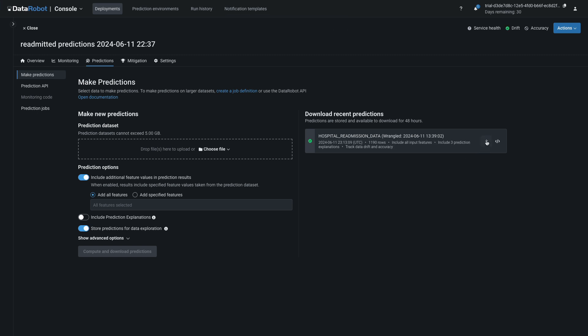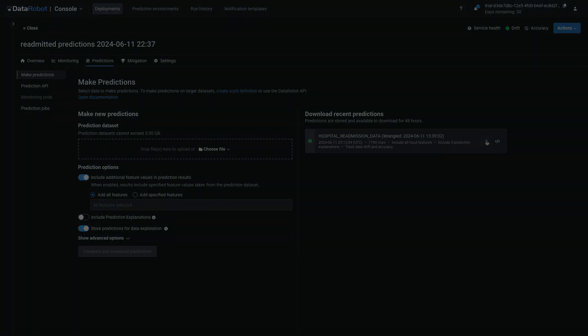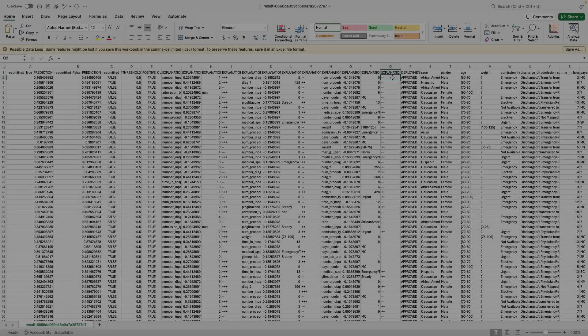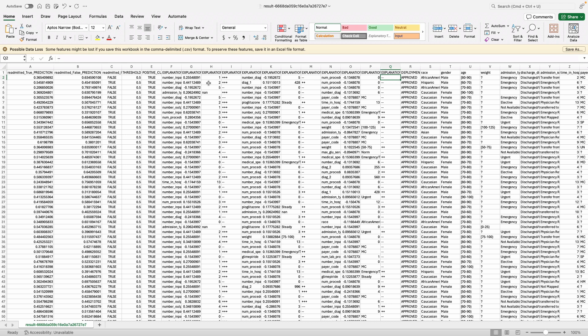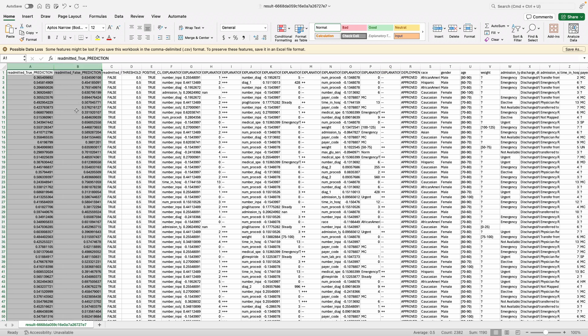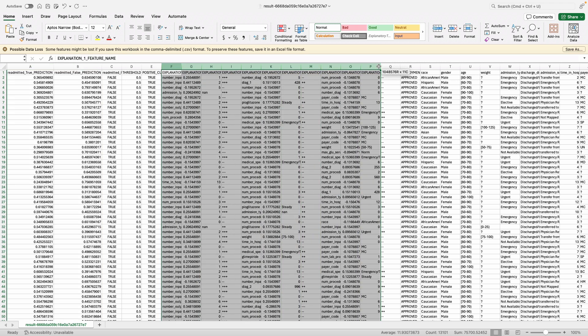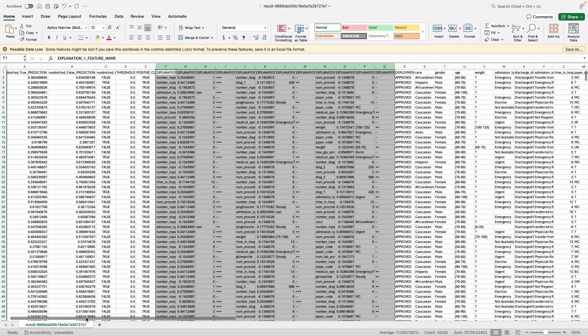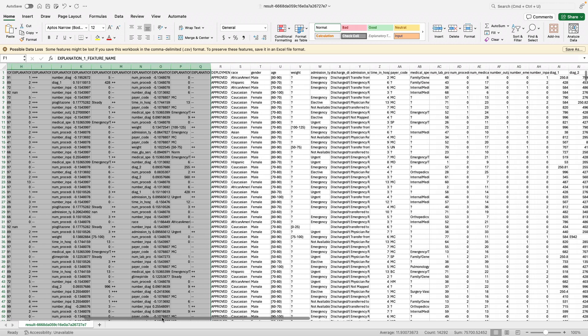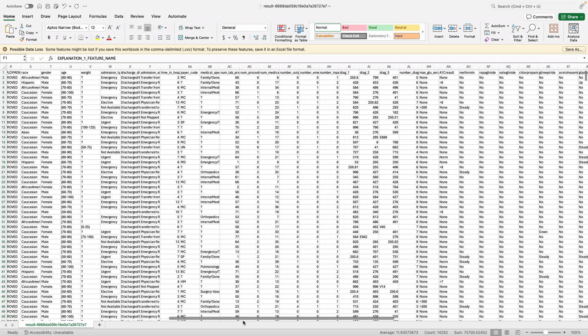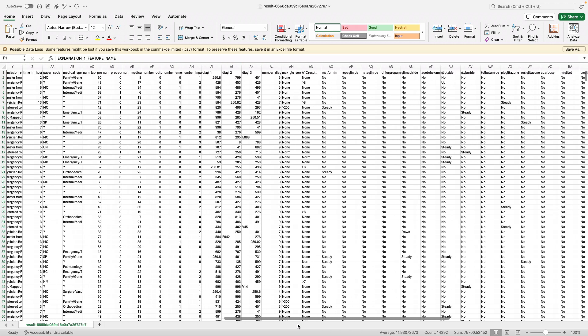Download the results using the download icon and open them with an application that supports viewing CSV files. The first two columns are the predicted probabilities from the binary classification model. Several columns are devoted to the three requested explanations. And to the right-hand side, you'll find all of the actual prediction data for inference.